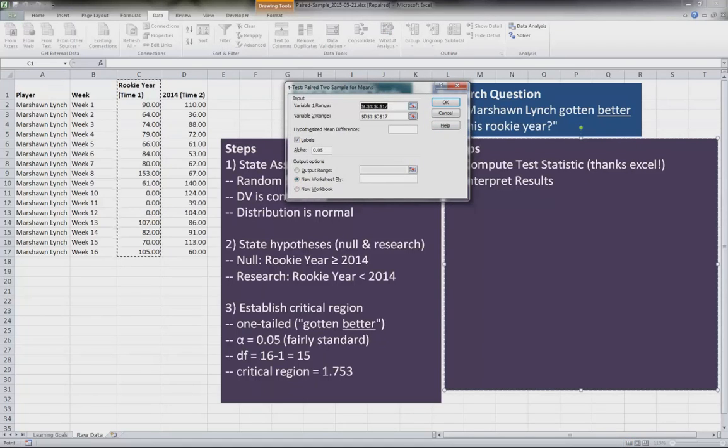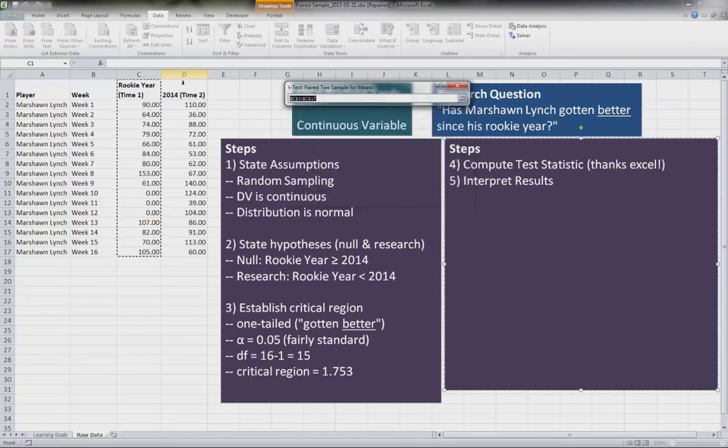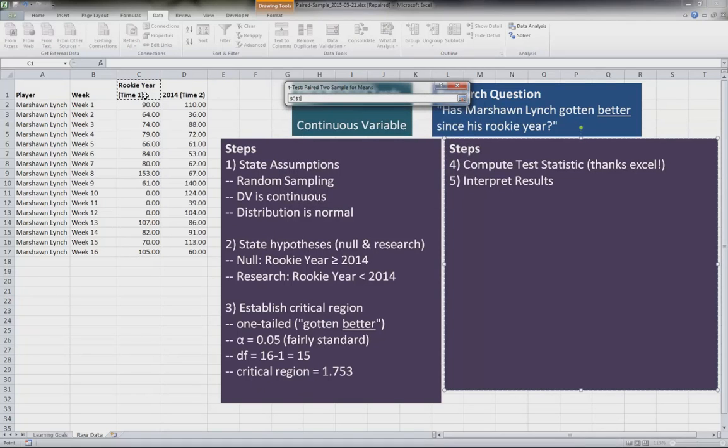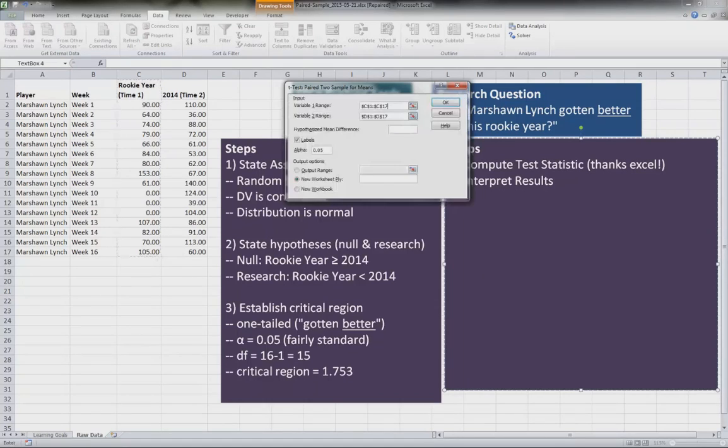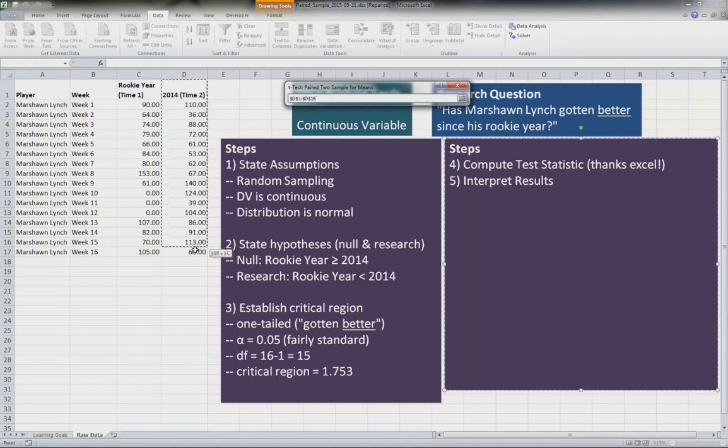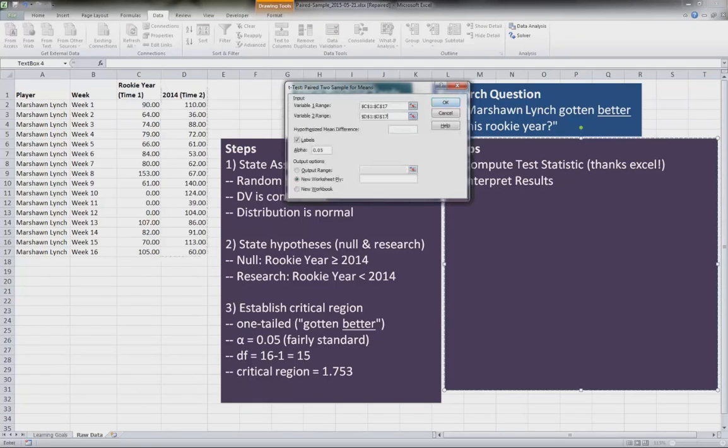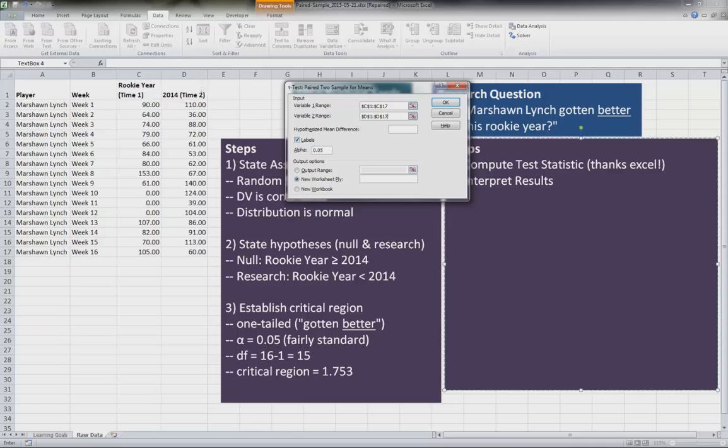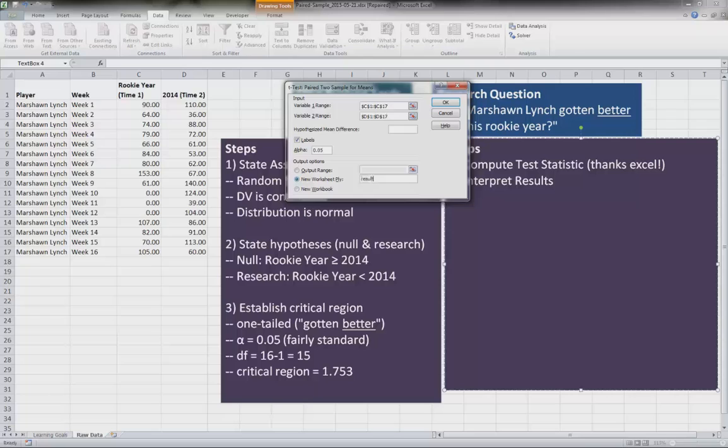And we're going to highlight our first variable, variable one range. So this is the first time period. Our variable two, we need to get the range for that, which is this here. You want to make sure this labels is clicked - the labels is the first row here. And we'll put a new worksheet and we'll just call this results. And then we can click OK and you'll be ready to go.